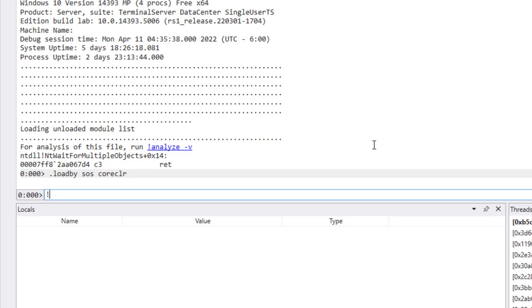There's actually a handy command called dump heap. If you just type dump heap, it's actually going to dump everything in the heap, which is not very useful, especially in a very large memory dump, because it'll take a really long time to return.